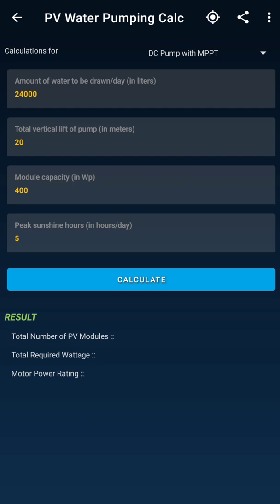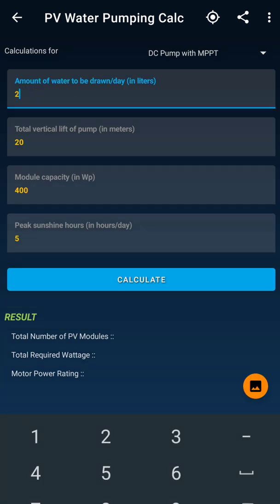The first thing before using this application you need to consider is how much water you require — how much water your land needs for irrigation. For one acre of land you need about 25,000 to 35,000 liters per day, and I'm talking about land where some vegetation is already present. I have selected around 25,000 liters of water per day.